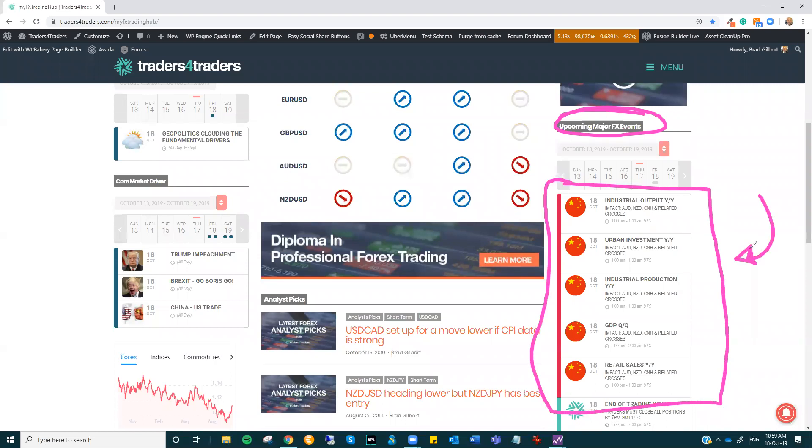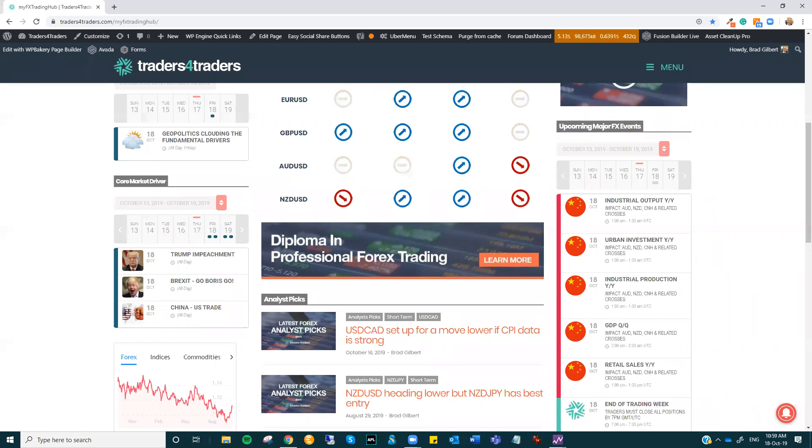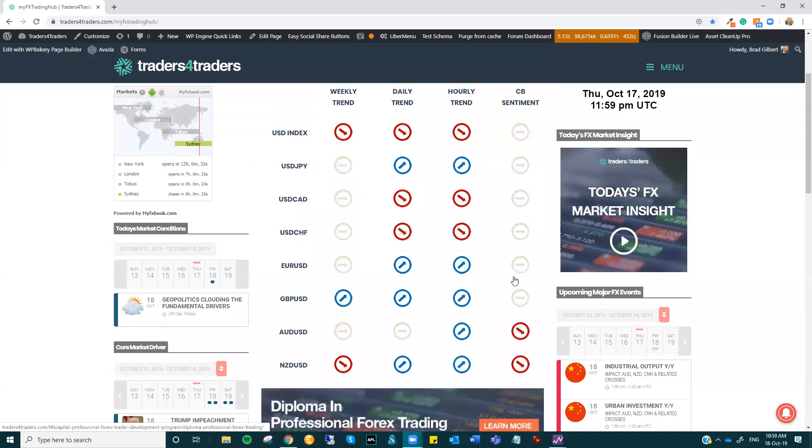Obviously, the main pairs associated with this Chinese data, it's all been about global growth, so you'll see the equity markets move, but Aussie, Kiwi, and the Yuan are the main direct impacts. If we get positive data here, then what's going to happen is, I'll just scroll up here to the overall analysis, what we're going to see is a decent move across the board.